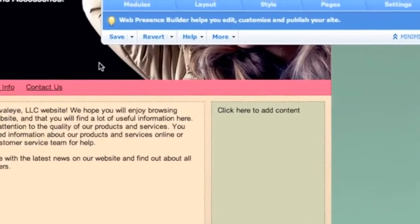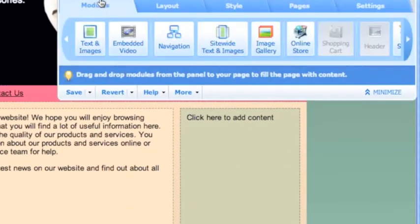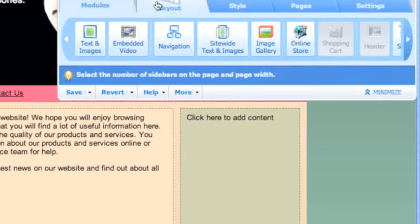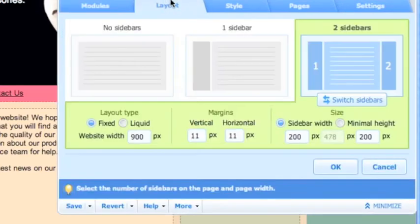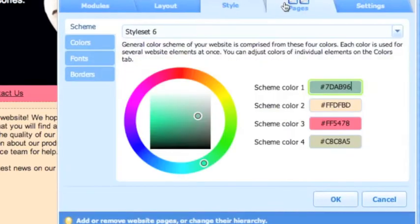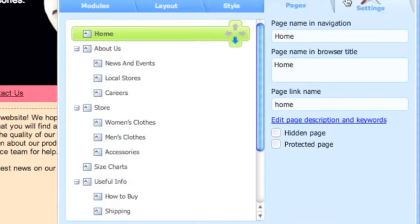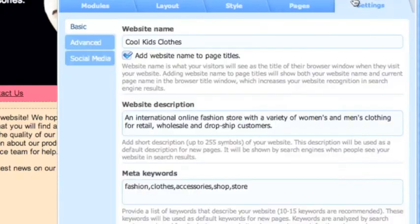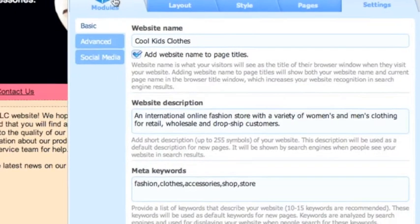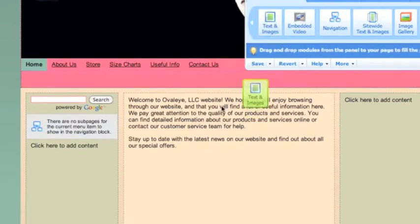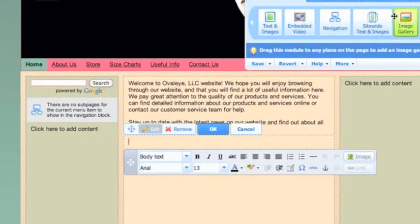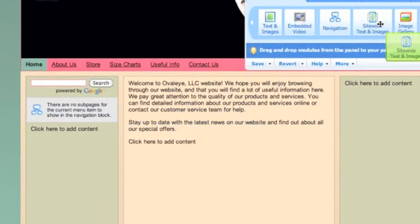Definitely customize all where you can. Here you've got the modules, layout, style, pages, settings - all things that you're able to customize to your business's needs and the needs of your visitors. Going down into the actual body of the website, you can see that you can drag and drop these modules.